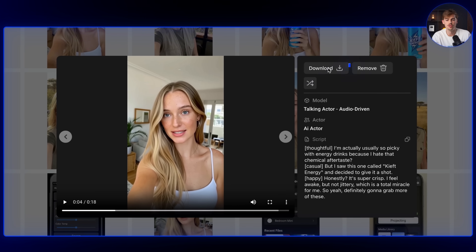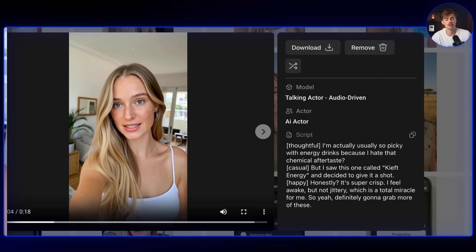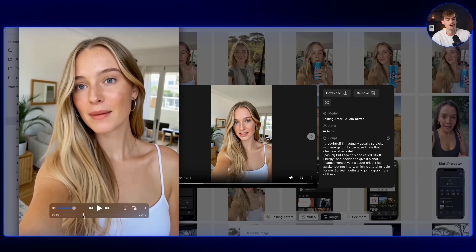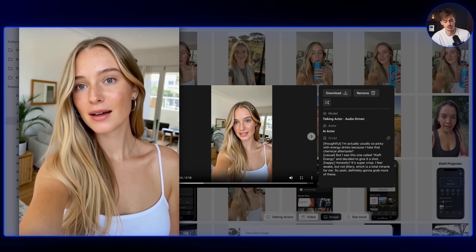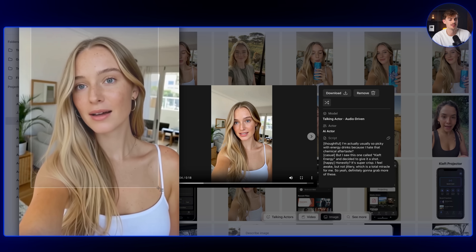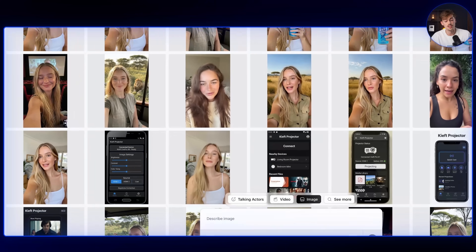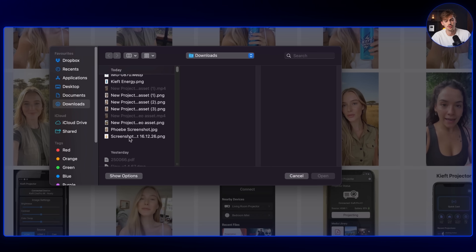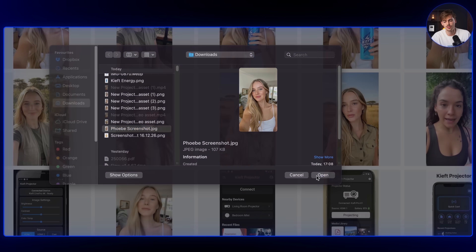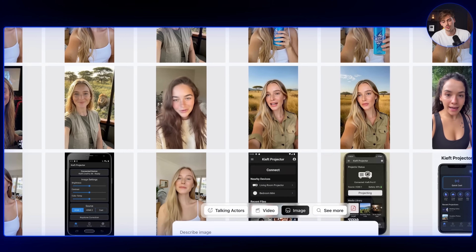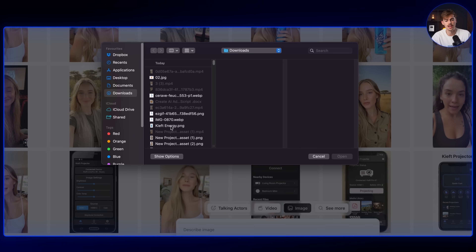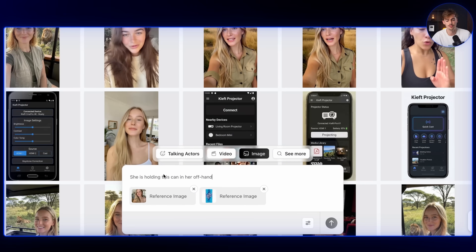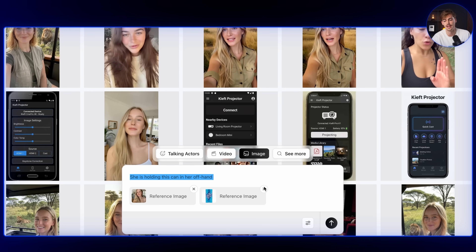What we need to do first is download this video. After downloading, you want to scroll through the video and find a part where you want to take a screenshot — you can simply take a screenshot like this, or grab a frame. Then you click on the image icon right here and add in the image of your character, which is that screenshot. Then we add in another image of the product — I have my very own Keeved Energy right here.